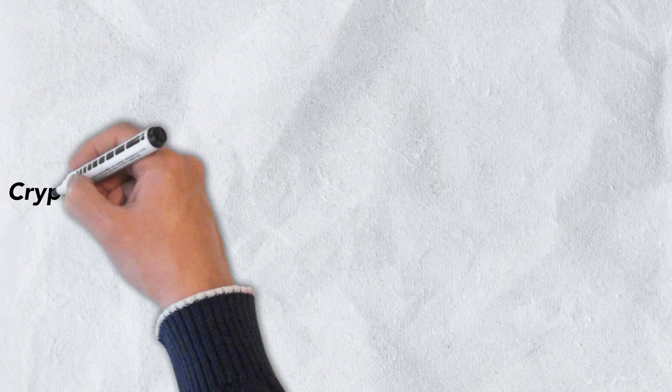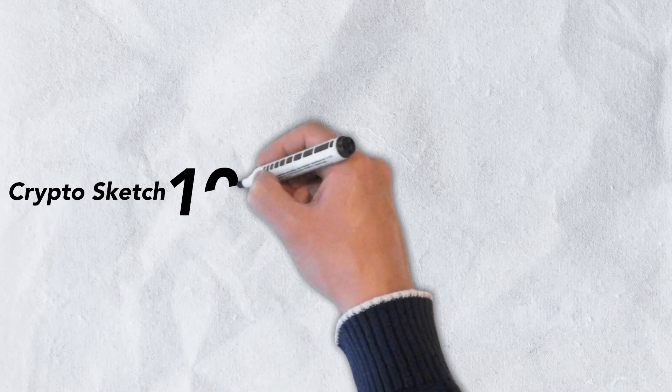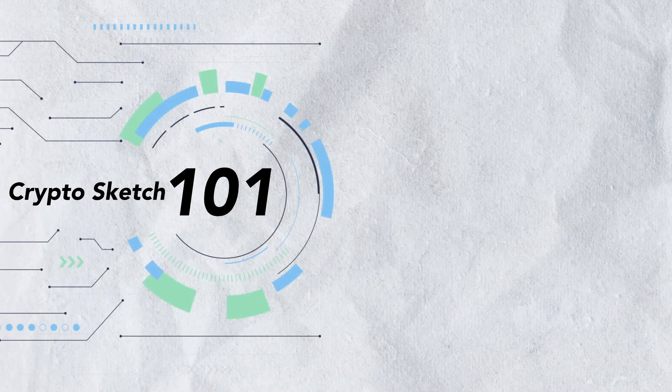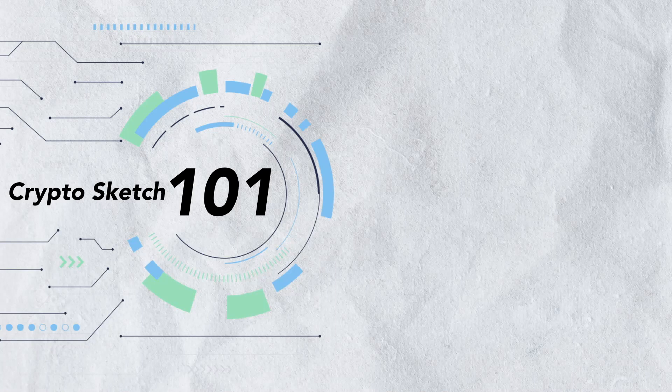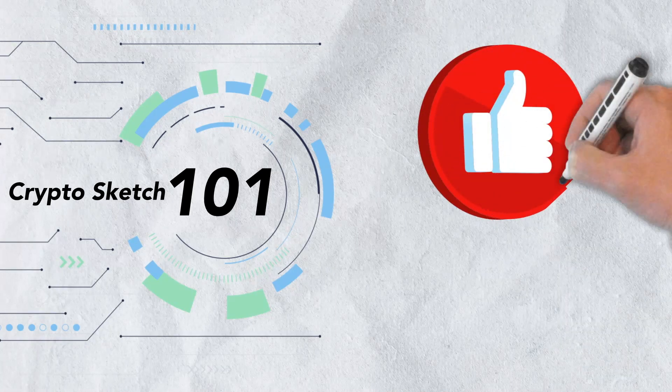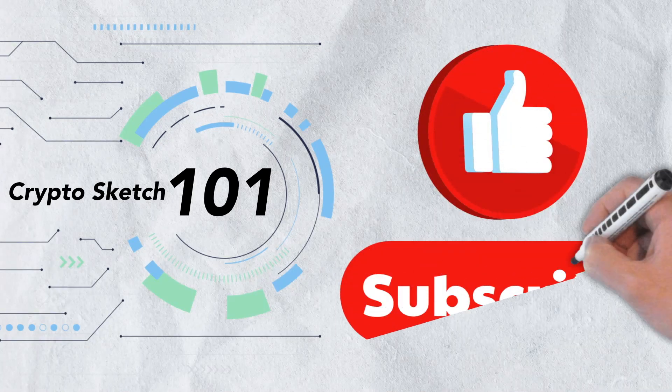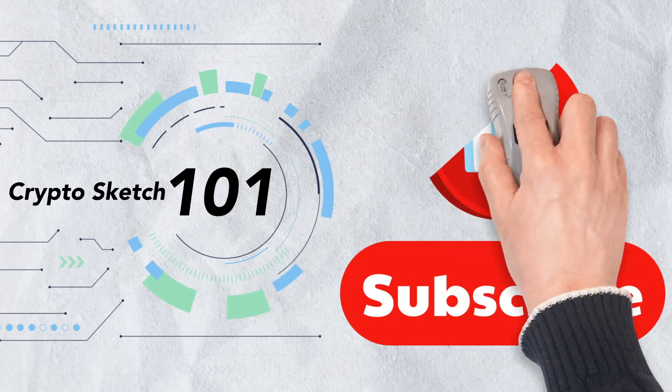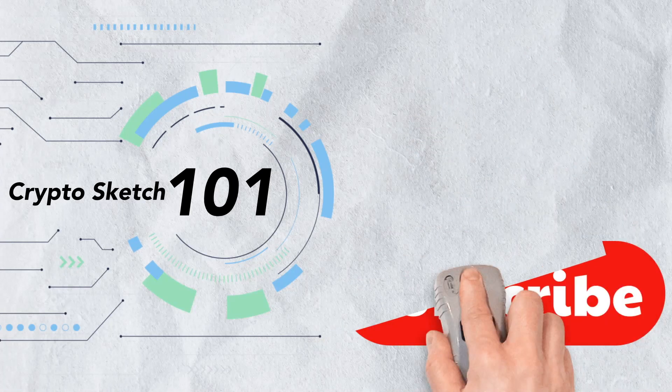Welcome to CryptoSketch 101. We're the number one go-to spot for all things crypto, and we're glad you've stopped by. If you love cryptos as much as we do, please give this video a like and be sure to subscribe to our channel.